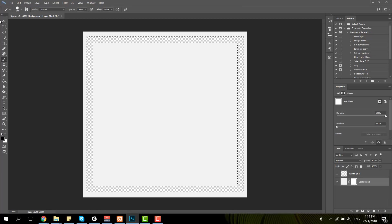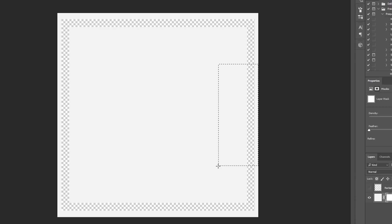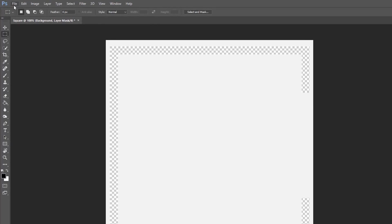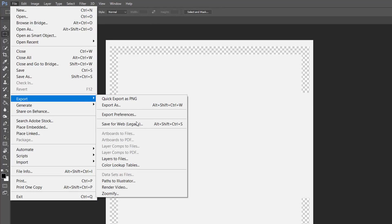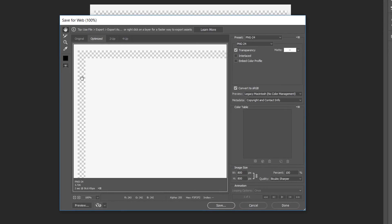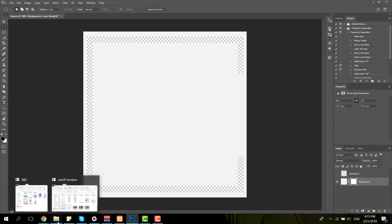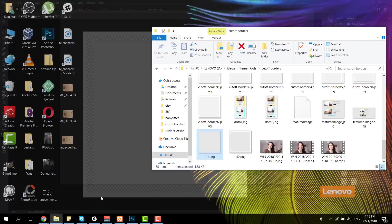The next thing we need to do is erase a part of the right side. I'm going to use the selection tool and then press Delete while having the layer mask of the background layer selected. Now I can save this file — just go to File, Export, and Save for Web, making sure the image is PNG.